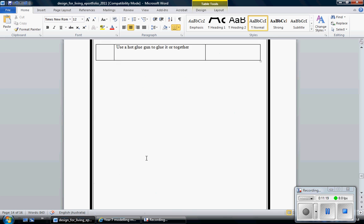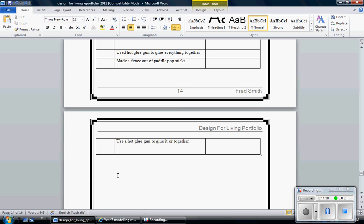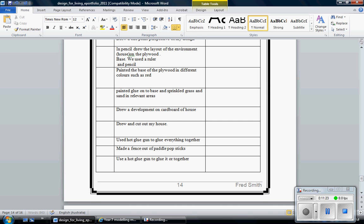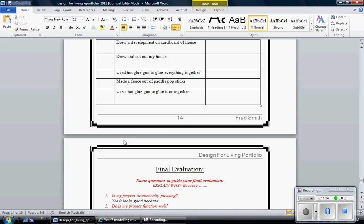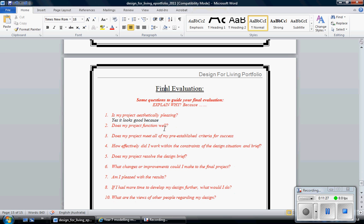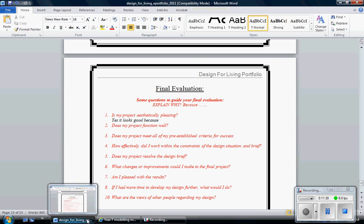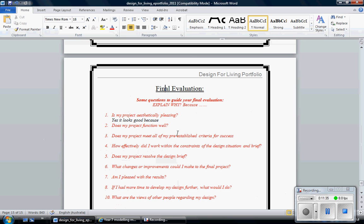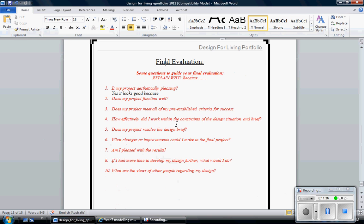Scrolling down to the next page. That goes over two pages there. It's probably not the best thing. So I might just move that up. I'll have my final evaluation. Now this is the last part of your folio. Folio evaluations refer to evaluation scaffold. I've written some questions here for you.